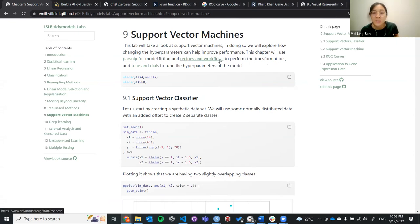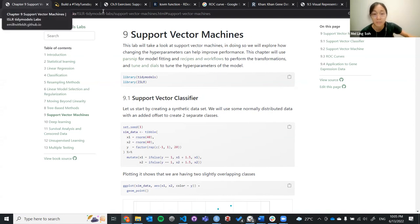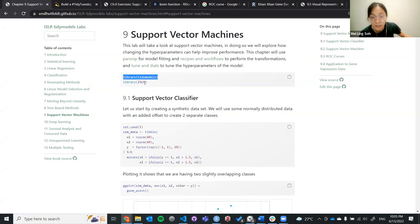Today we're going to do the lab section for the support vector machine. We want to explore certain hyperparameters to see how those can improve the performance. First, we have to load the tidymodels from the library and also the ISLR package, which is where you get the data.